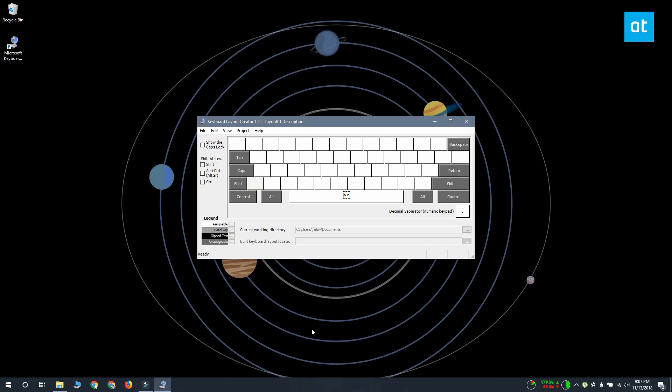Now when you first launch the app, you get a basic keyboard layout without the dedicated number pad. The keys are color-coded and all the white keys are the keys that you can program, whereas the dark gray ones they can't. The dark gray ones represent keys like the tab key and the shift key, the caps lock.